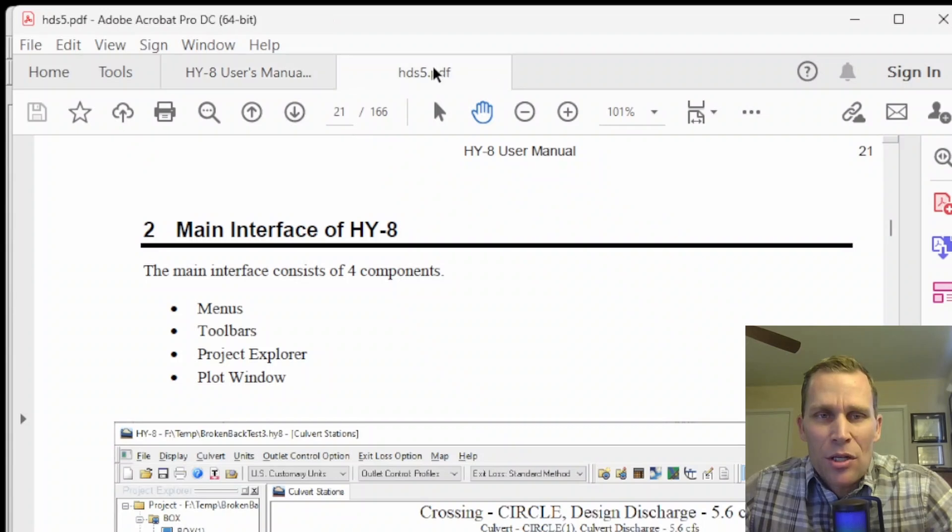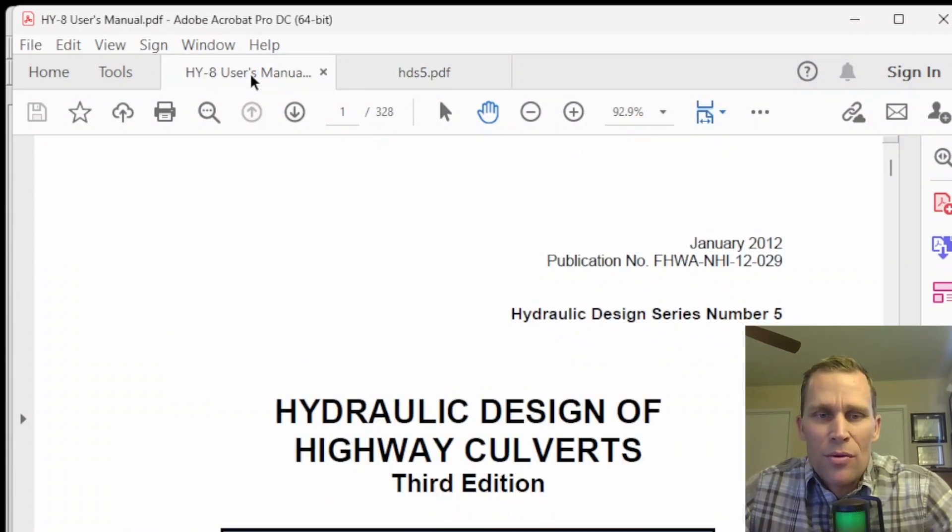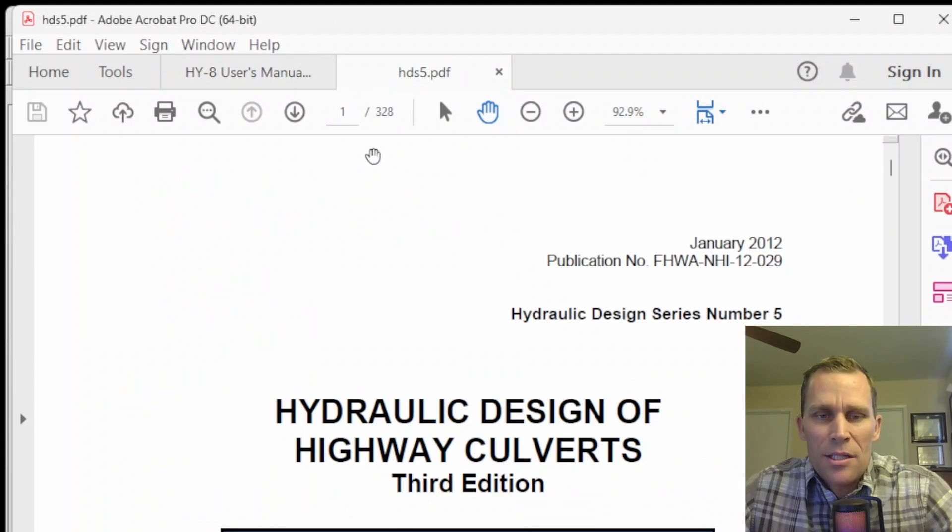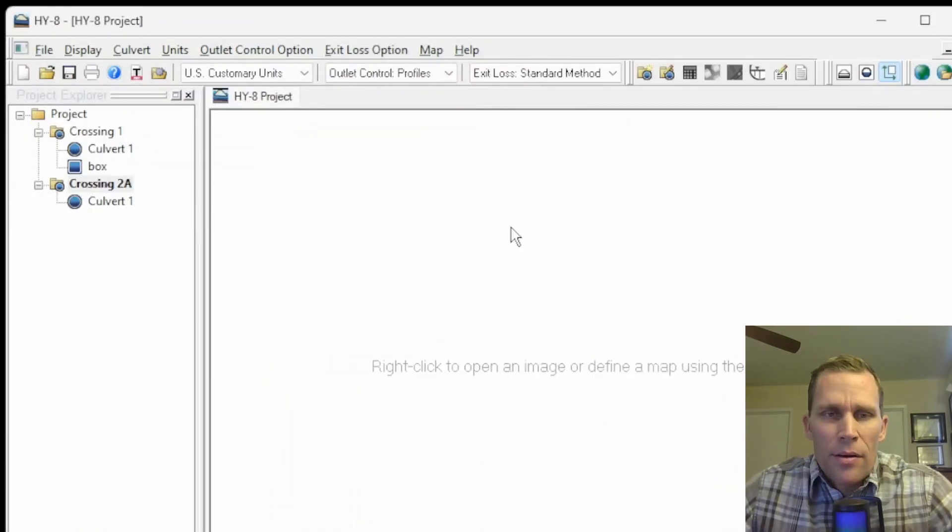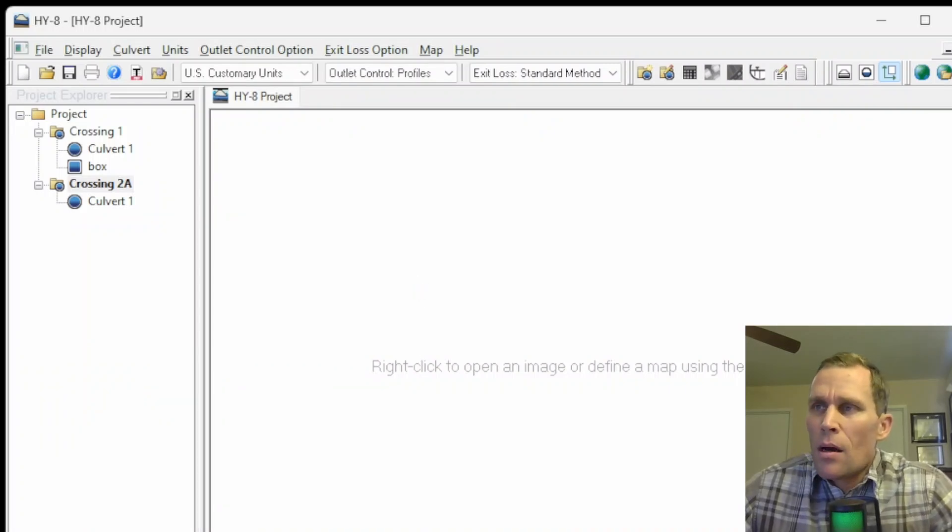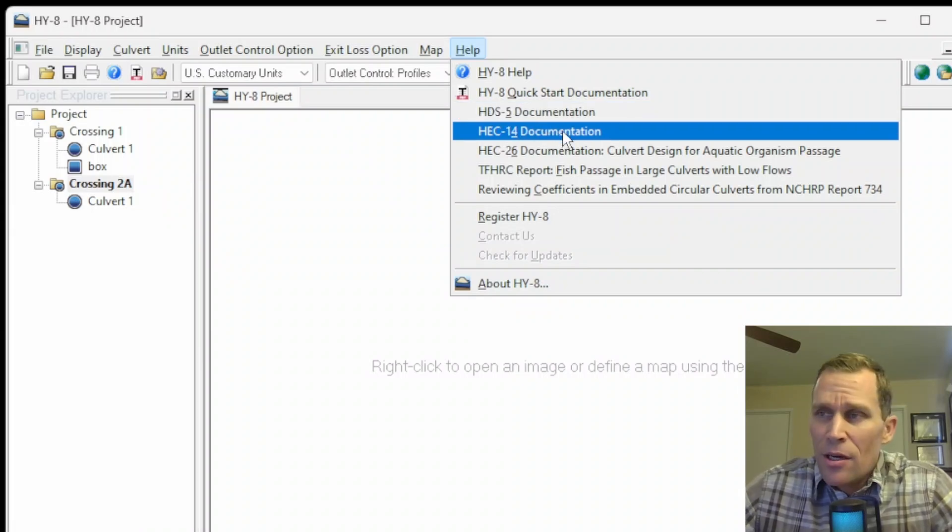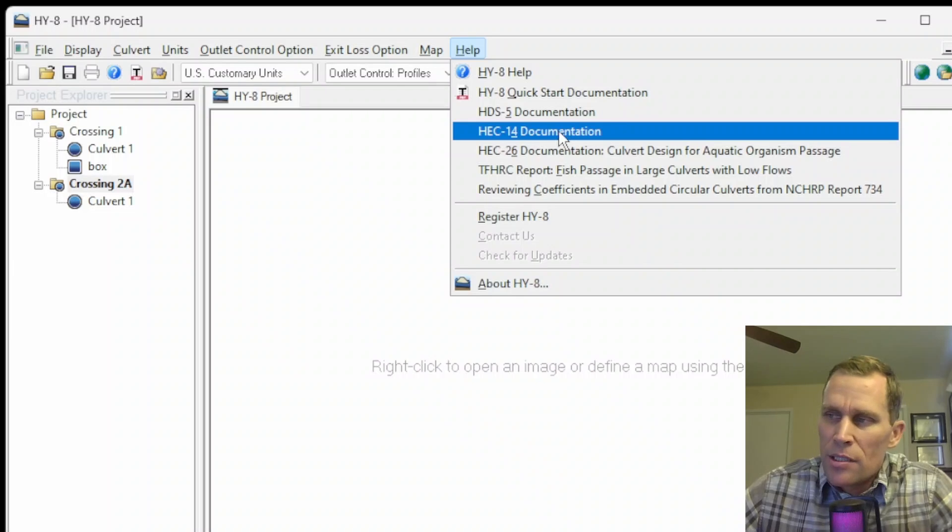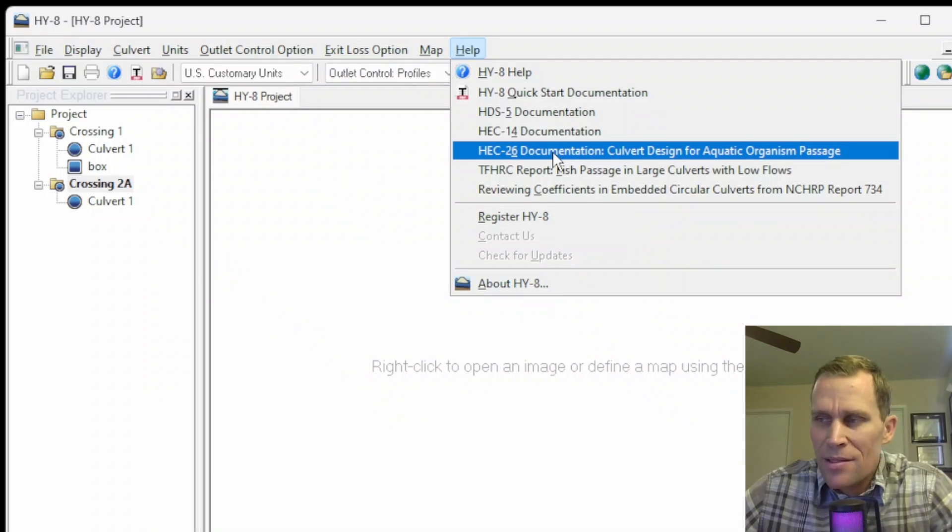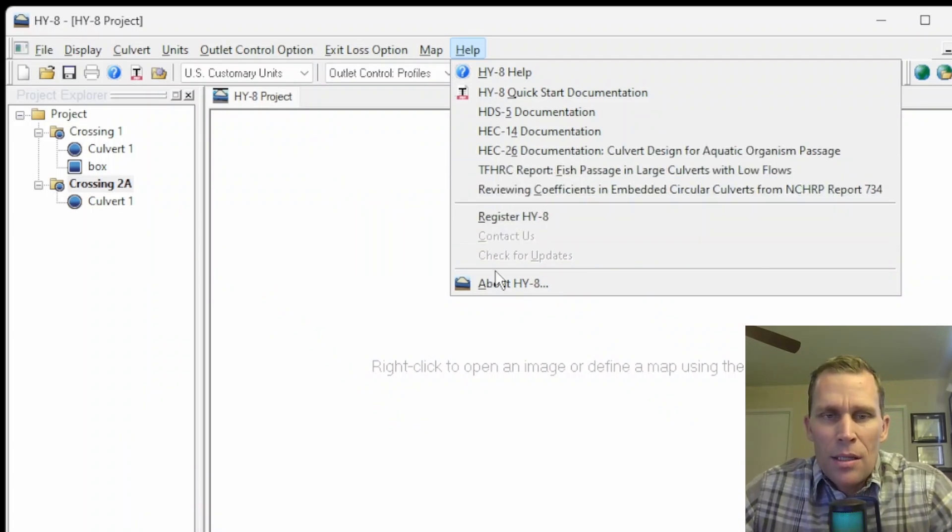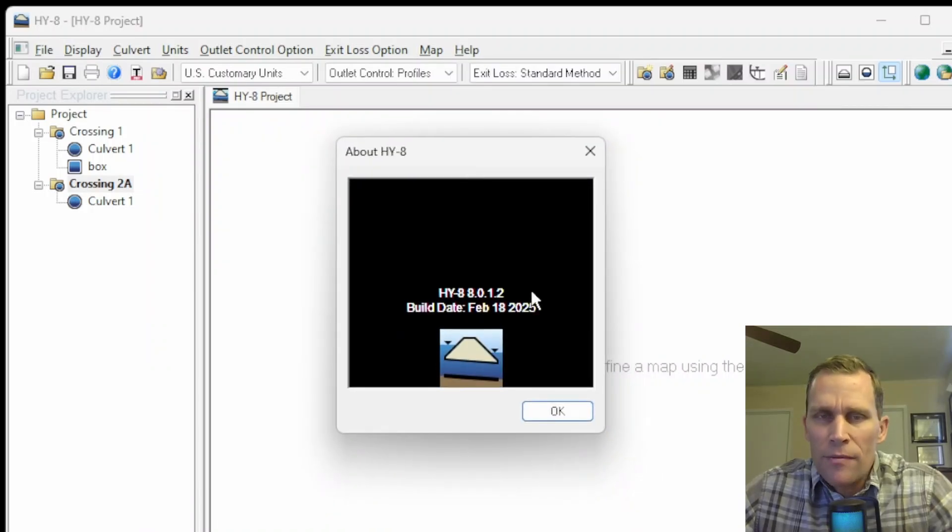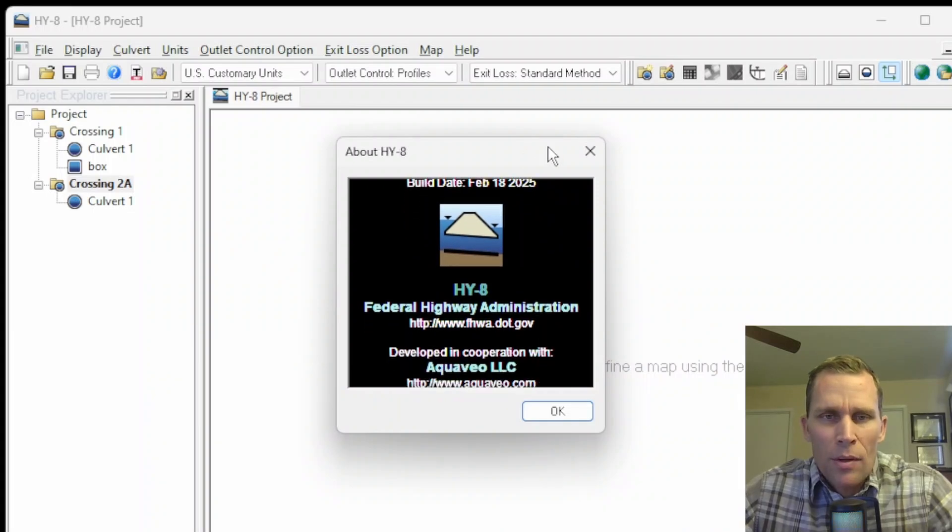It just gives a little bit more detailed background information and equations, whereas the user's manual discusses using the program, the user interface, and how to use HY-8. The HDS5 document is a little bit more background information, equations, and theory about culvert hydraulics and design. Beyond that, there's also HEC14 documentation. This is hydraulic design of energy dissipators. HEC26 is associated with aquatic organism passages, and then a few other documents right here. The last one is about HY-8. If you open that up, it'll let you know which version of HY-8 you're using and some other information right there.